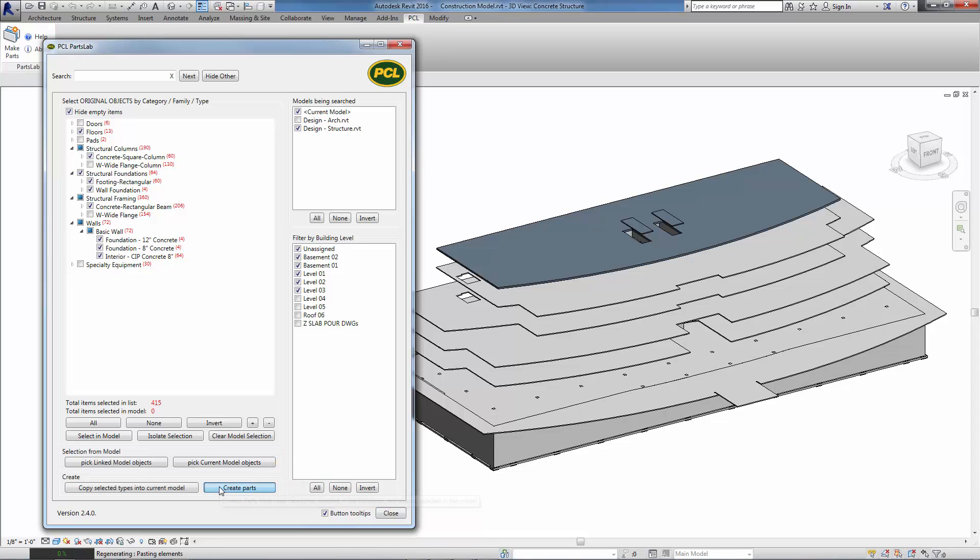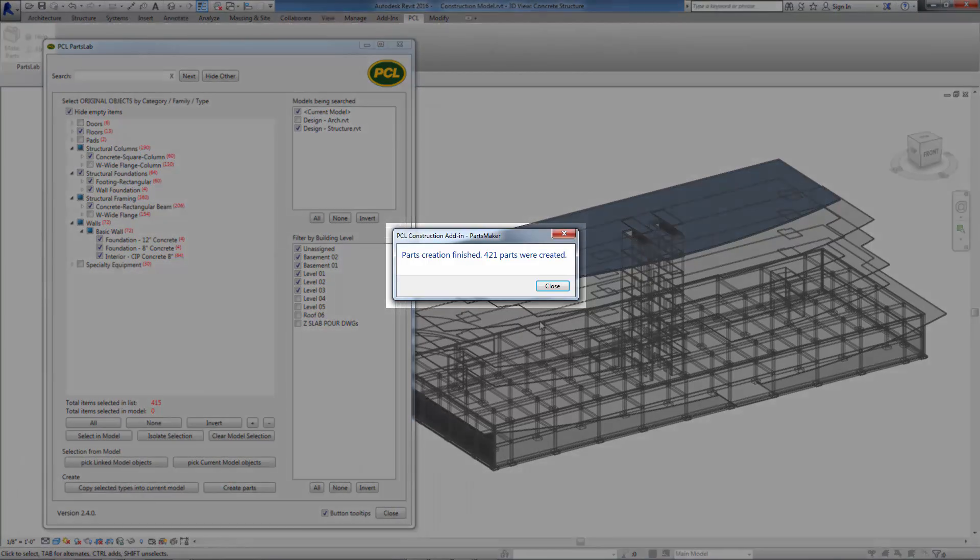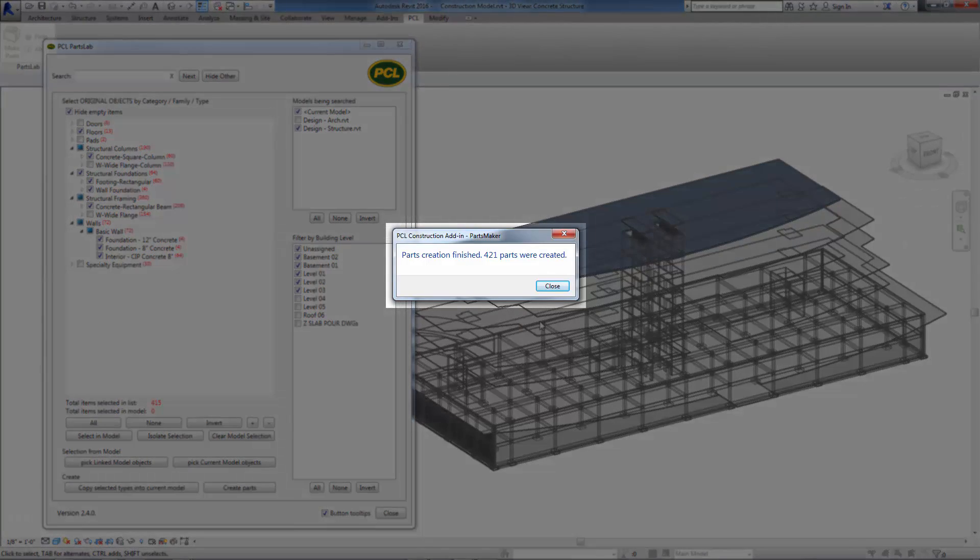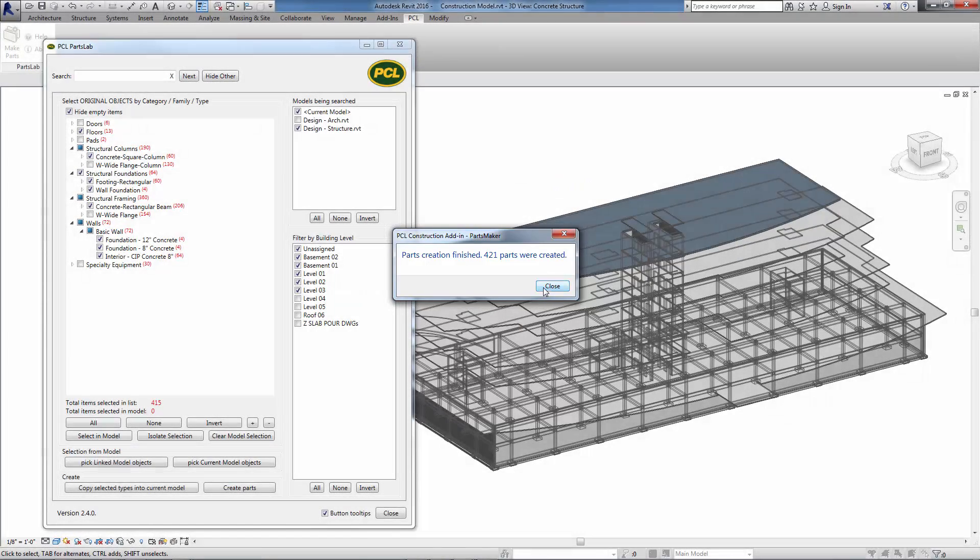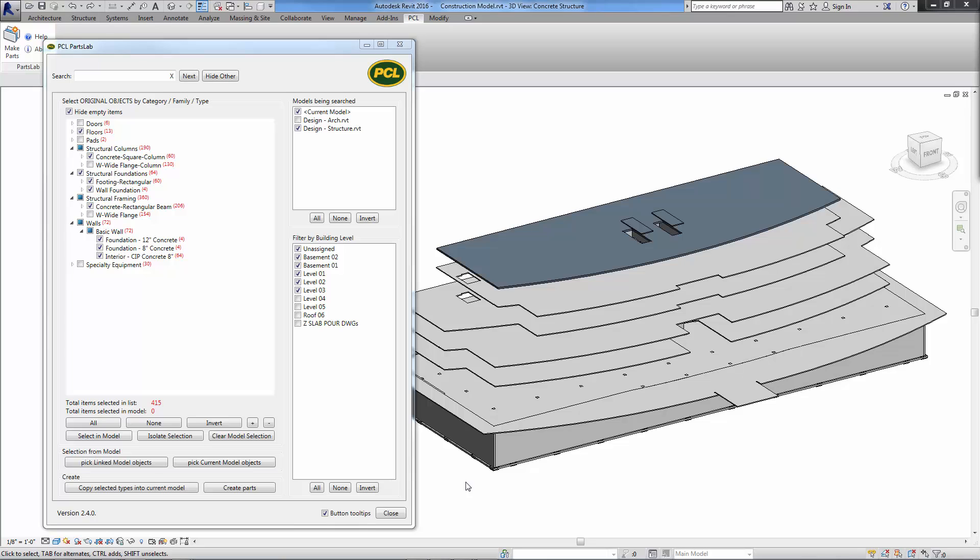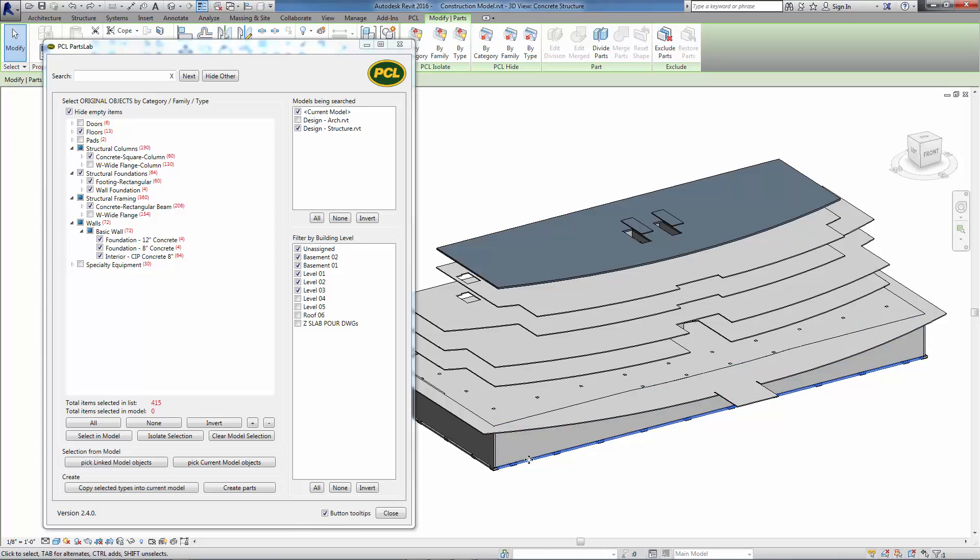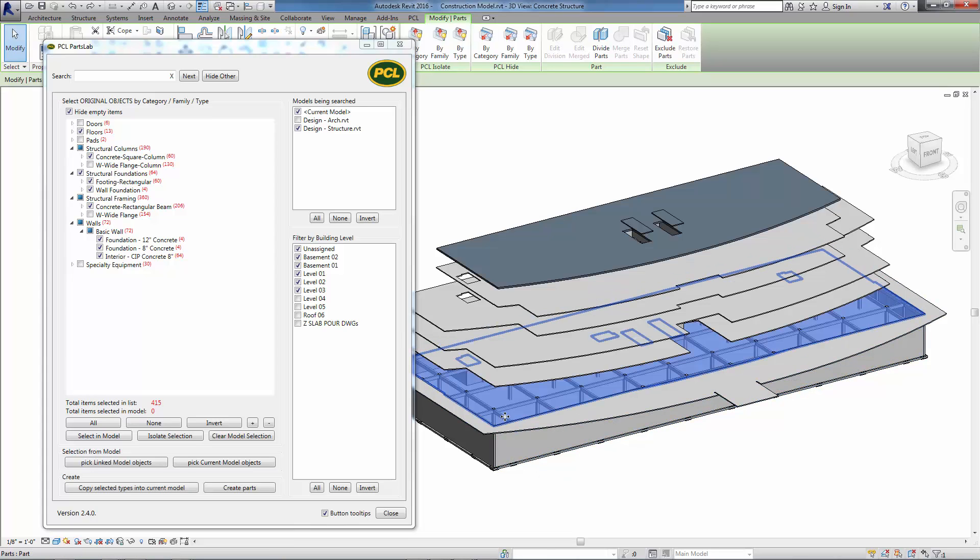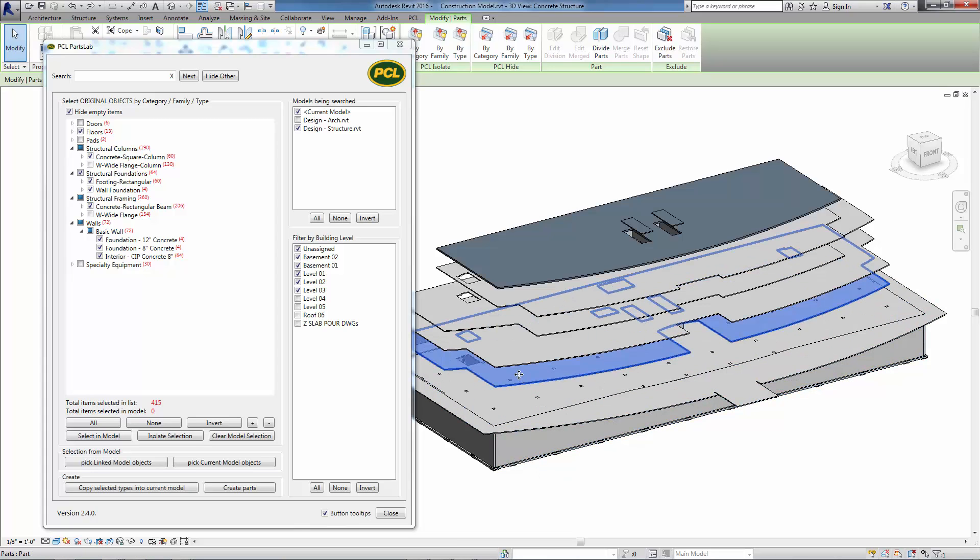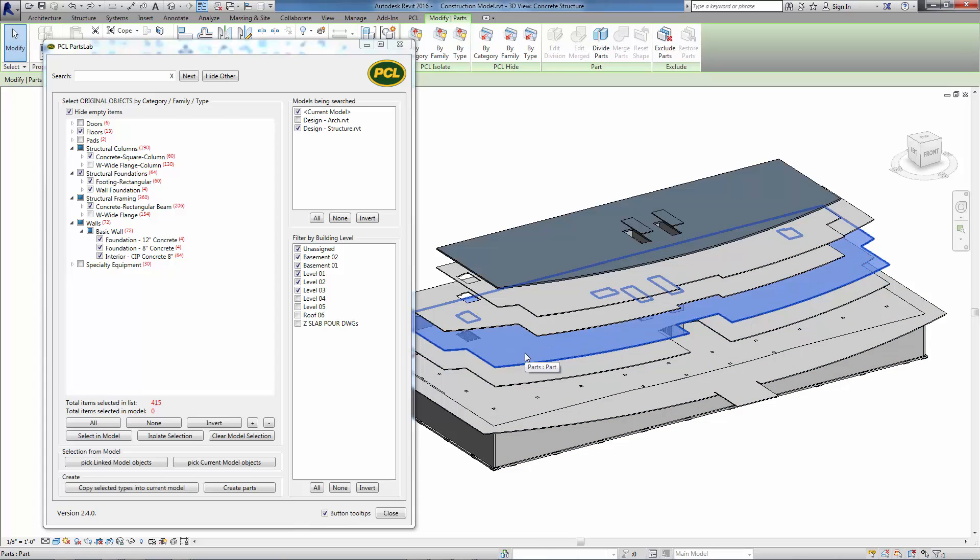With that one click, PartsLab created hundreds of parts across all categories, families, and types of linked model objects selected in the main object tree. This saves hours of investigation, view visibility manipulation, and countless geometry clicks.